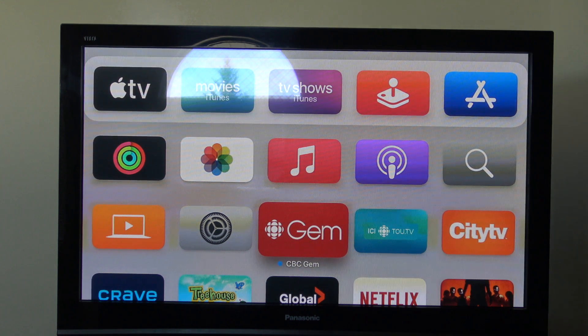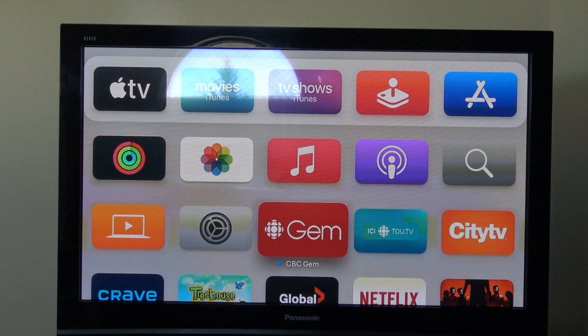Hey guys, what's up? It's AppleCritics from AppleCritics.com. In this video, I'm going to be showing you tvOS 15, which is Apple's latest and greatest operating system for the Apple TV.